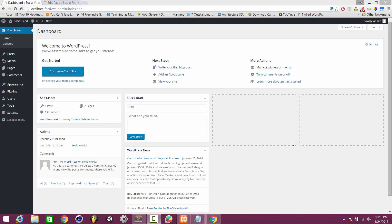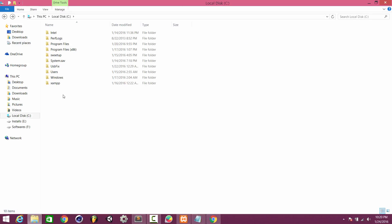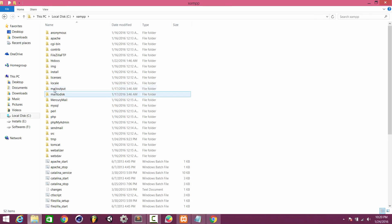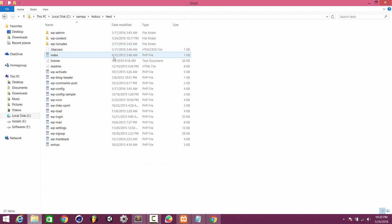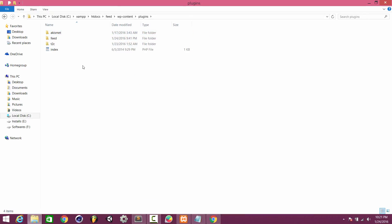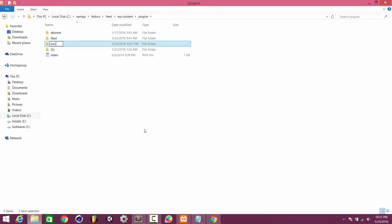First of all, I will create a folder in my plugins folder. I am using XAMPP — you can use WAMP or any other web server you like. I'll open the htdocs folder, which is the root of our server. I have WordPress installed in a folder called 'feed'. Inside wp-content/plugins, we are going to create our plugin folder called 'social-link'.